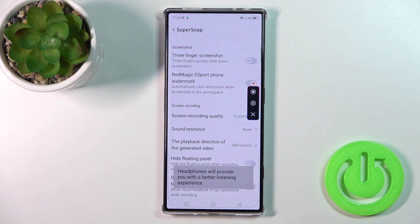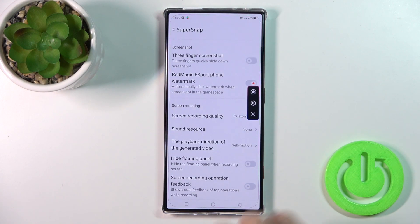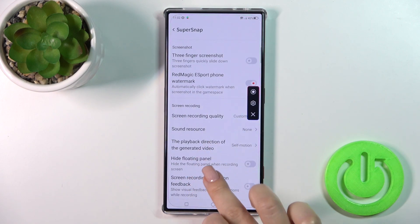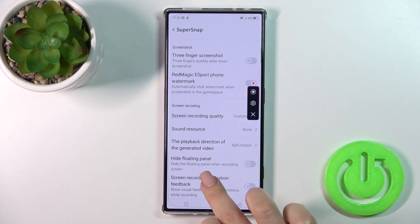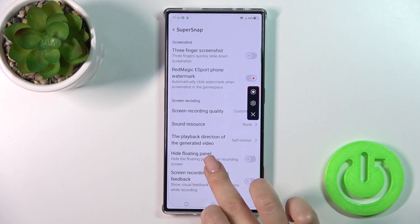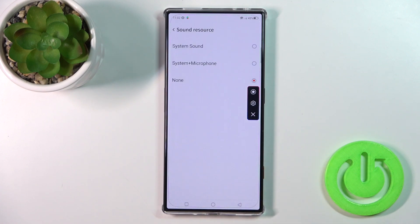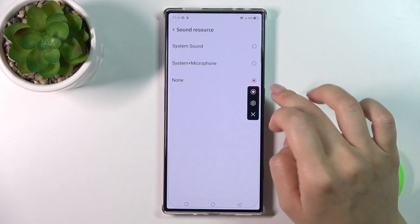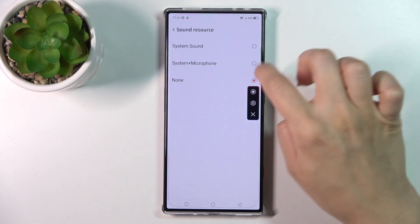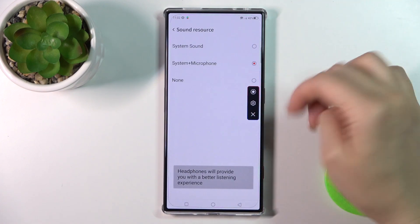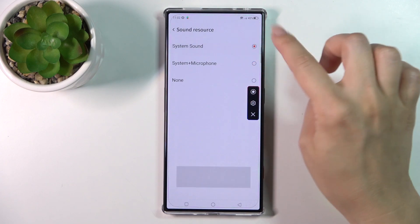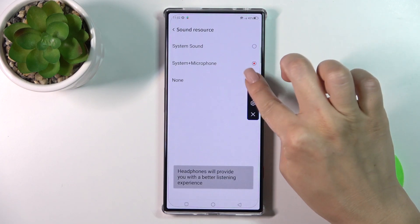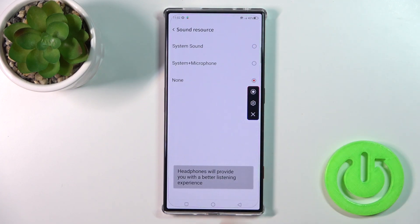You could also click here to the more settings tab. And here you'll see the same settings: none, system and microphone — system sounds, microphone sounds, and mood videos.